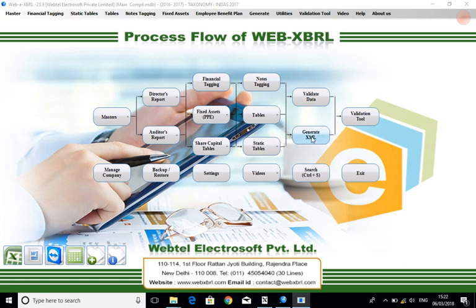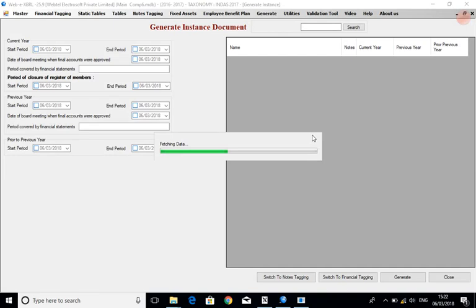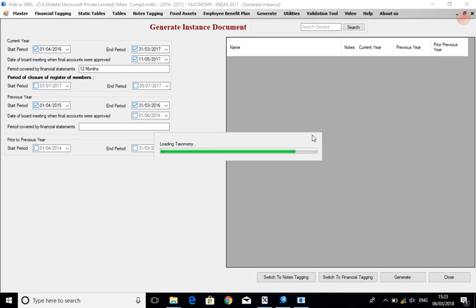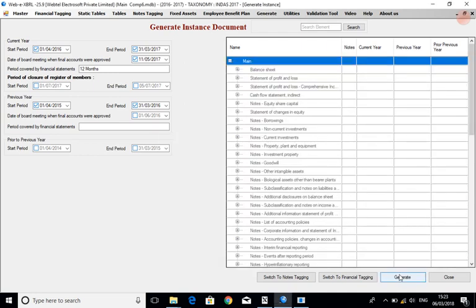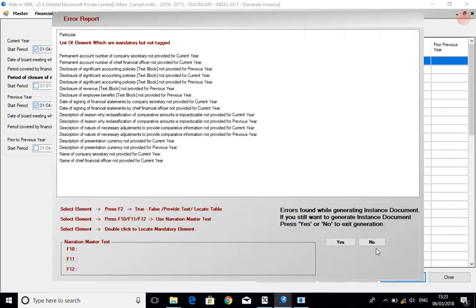Generate the instance document by clicking on the generate XML option, then click on the generate option.